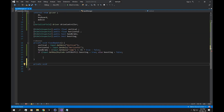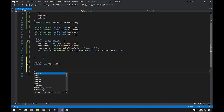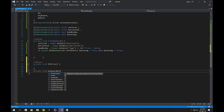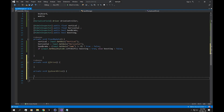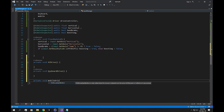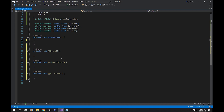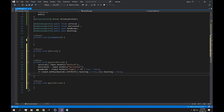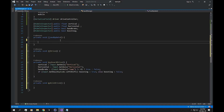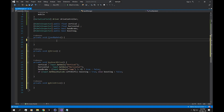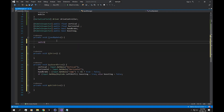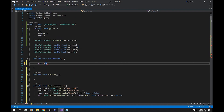Now let's build methods for this driver. One is going to be AI — I'll call it AIDrive. Next is keyboard — KeyboardDrive. And the last one is mobile — MobileDrive. This keyboard function gets the input from the keyboard, so we want to cut it from here and paste it into our keyboard drive method. In FixedUpdate we want a switch statement that checks the driver.